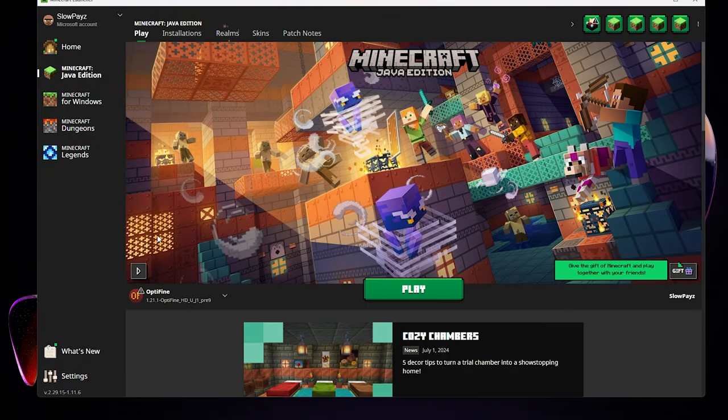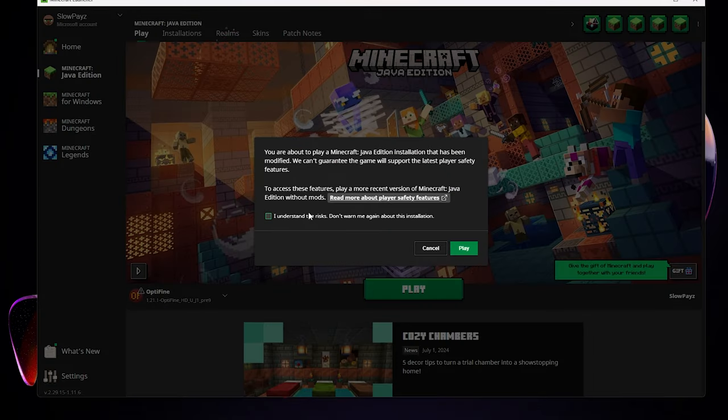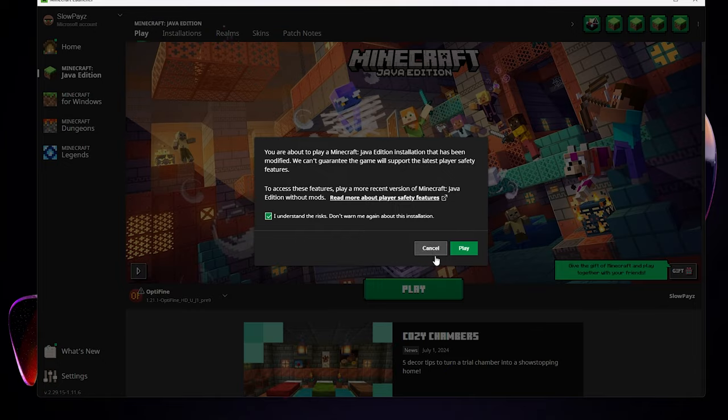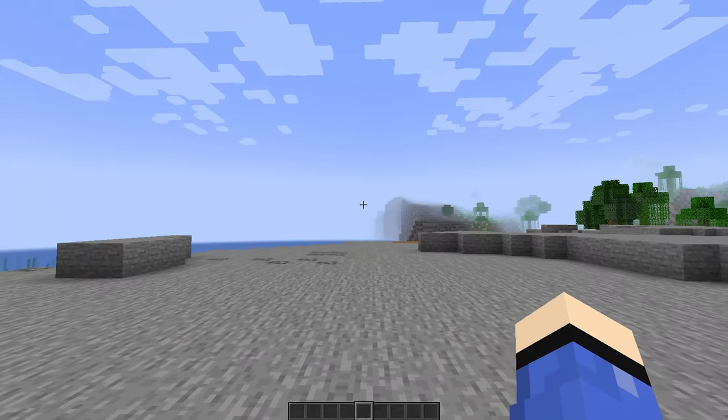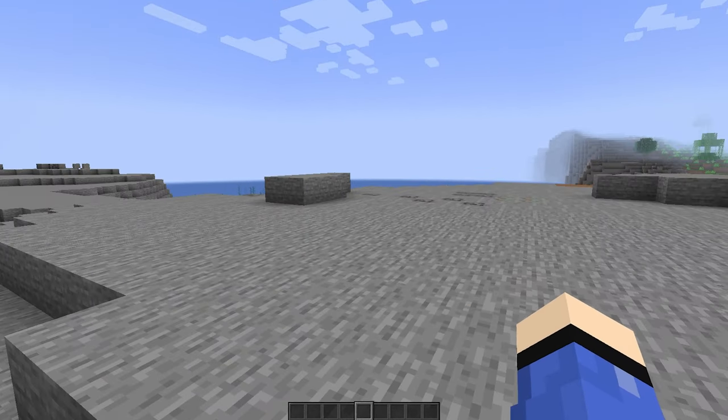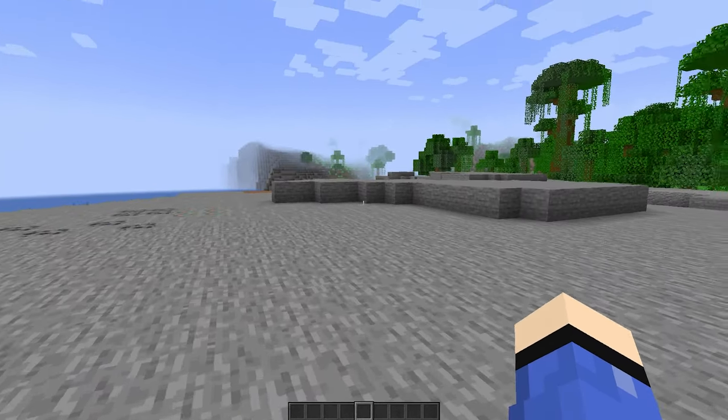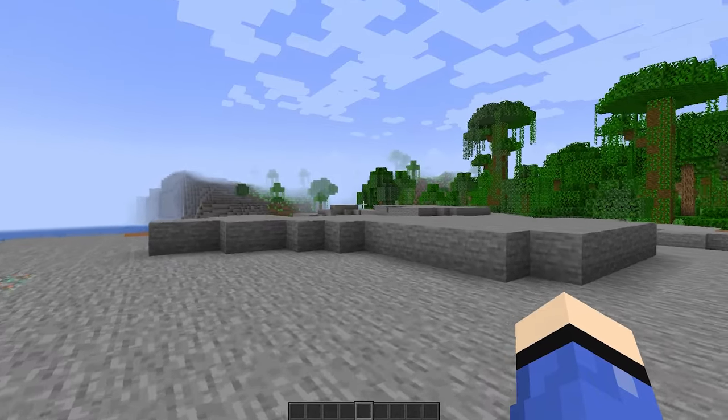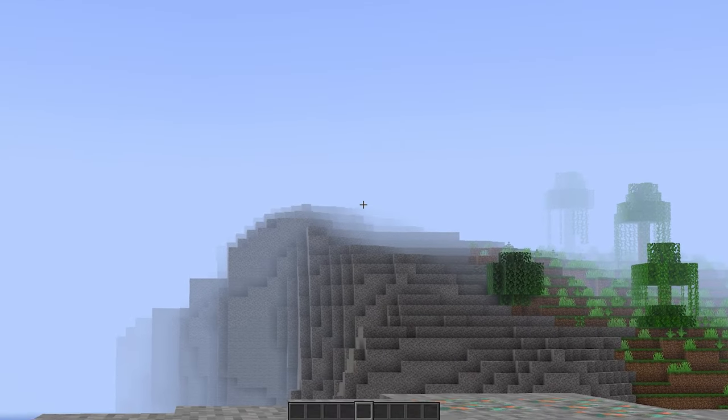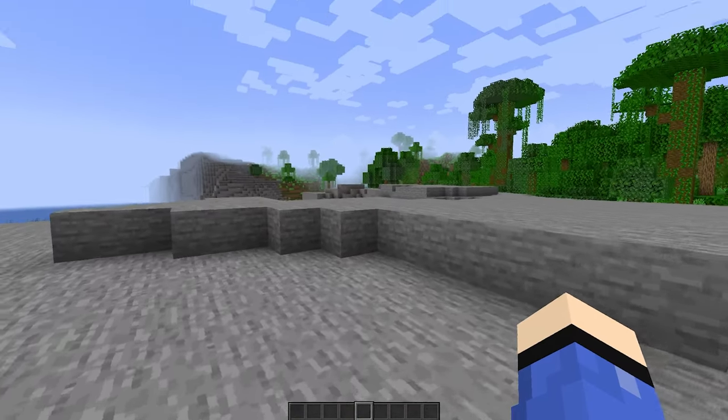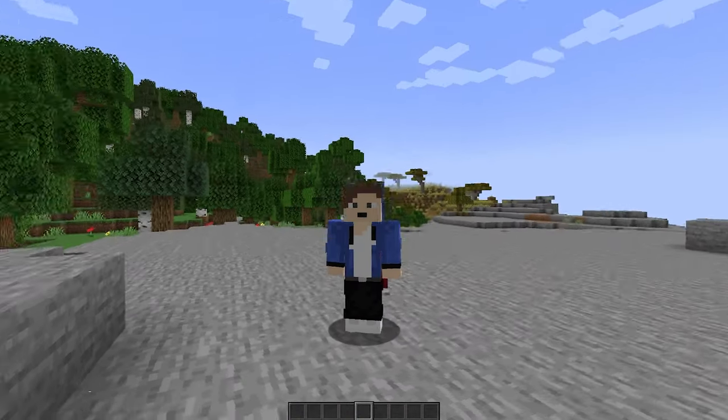Come back over to play, OptiFine selected, and click on play. Then click on I understand and click on play. I'm now in Minecraft and I'm already getting better performance with OptiFine. Also, OptiFine does come with a zoom feature so you can zoom in and look from a distance.